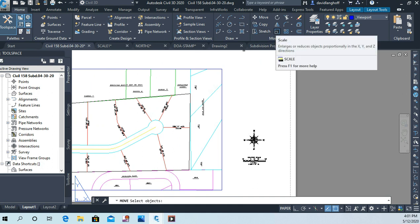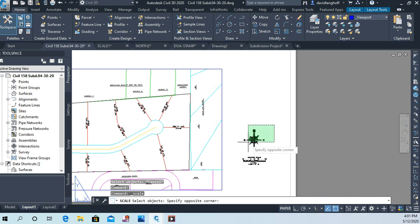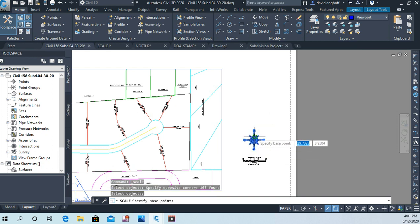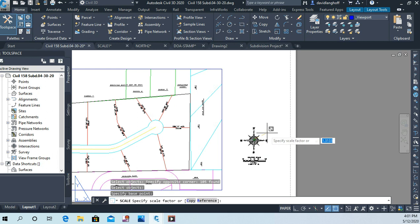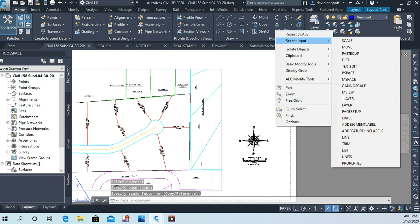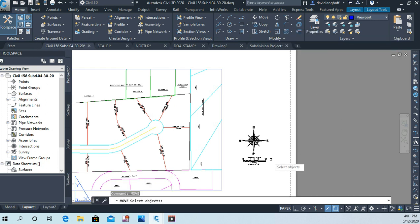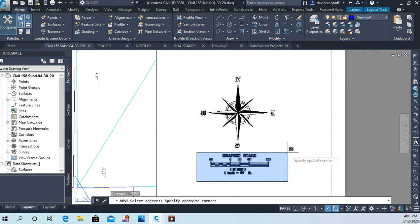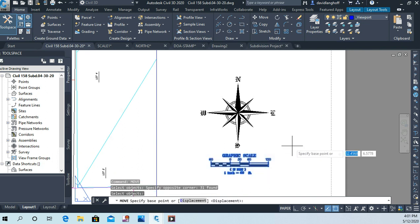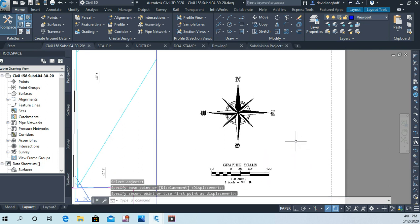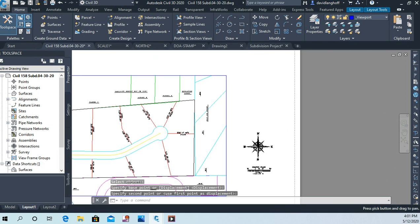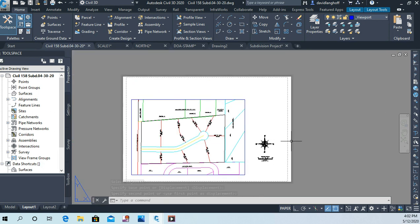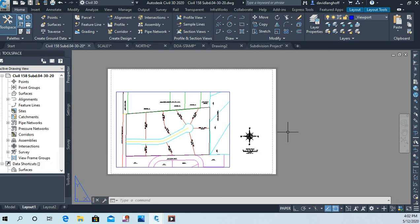And then I'll just maybe I'll make it a little bit bigger here. Okay, and then I'll kind of move these things apart a little bit. Okay, so now we have a north arrow and a graphic scale. The third thing I'd like to insert is that Department of Administration stamp.